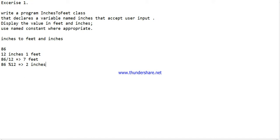Here we have an exercise: write a program InchesToFeet class that declares a variable called inches that accepts user input. The inches should be displayed in feet and inches, and use named constants wherever you need it.